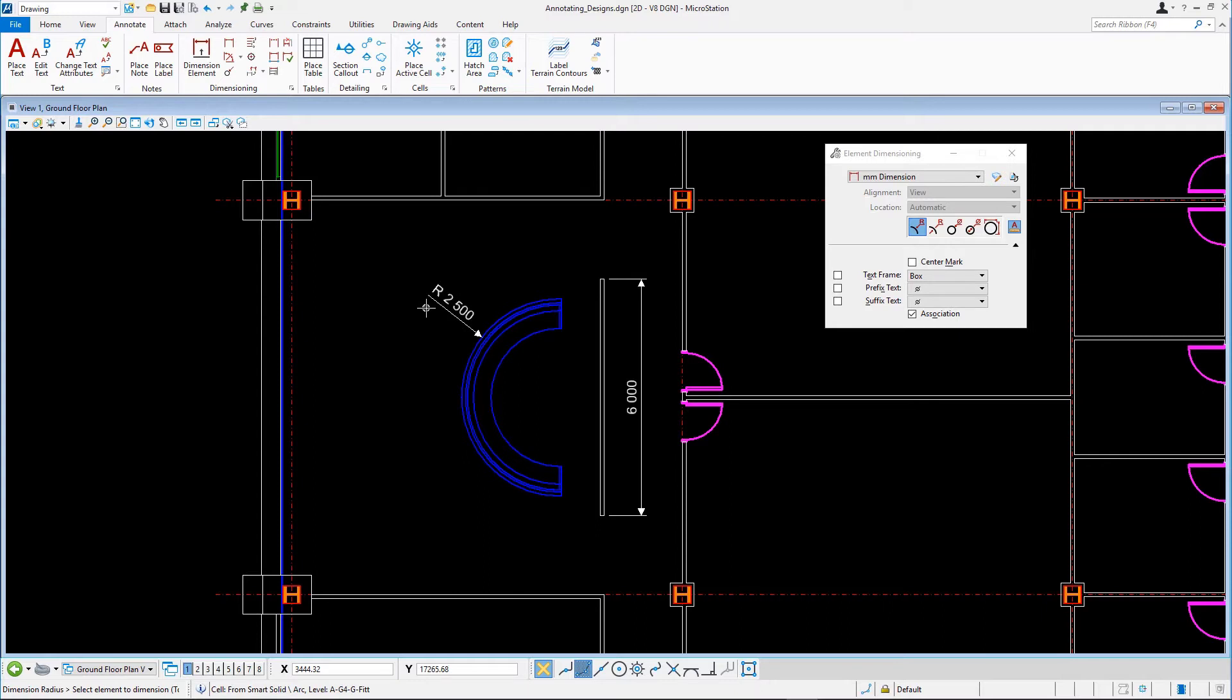Currently, linear dimensions are placed horizontal or vertical, parallel to the view axis. If you want to place a dimension parallel to an oblique line, you have to change the alignment tool setting.